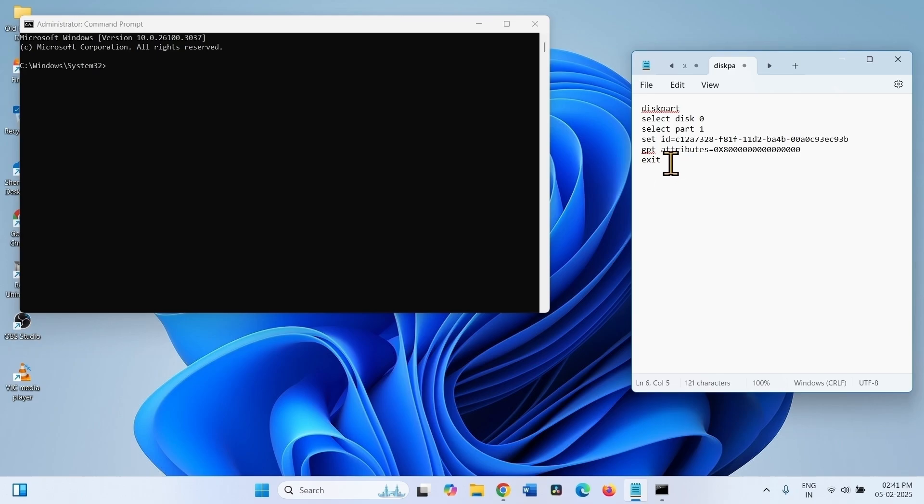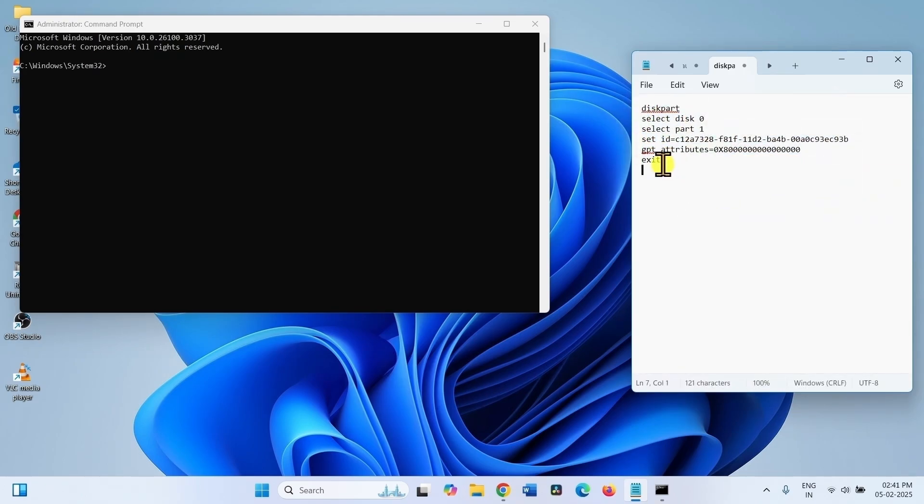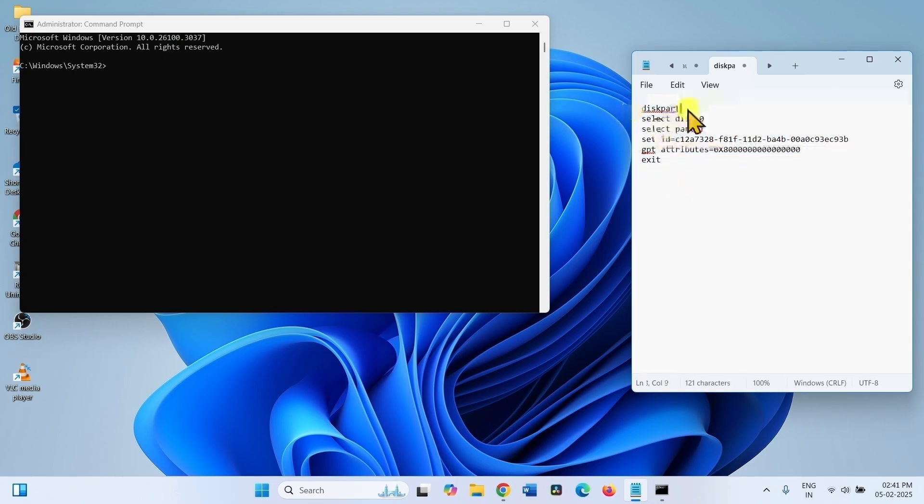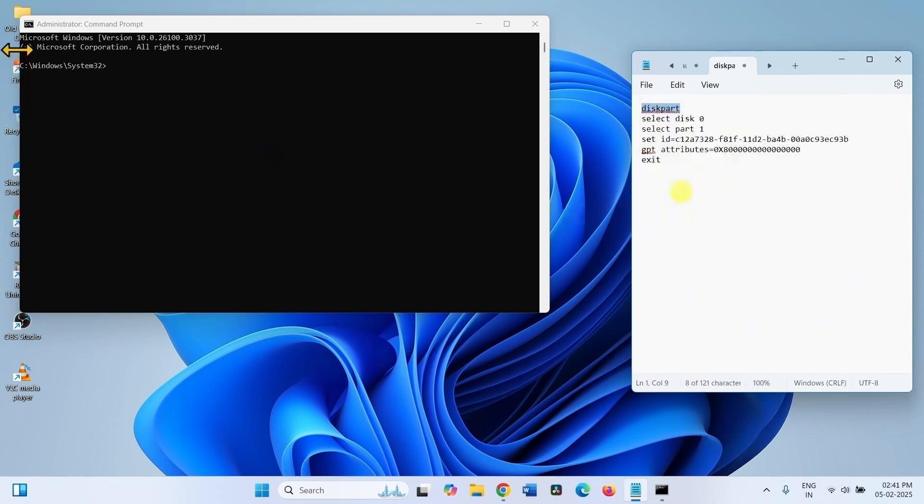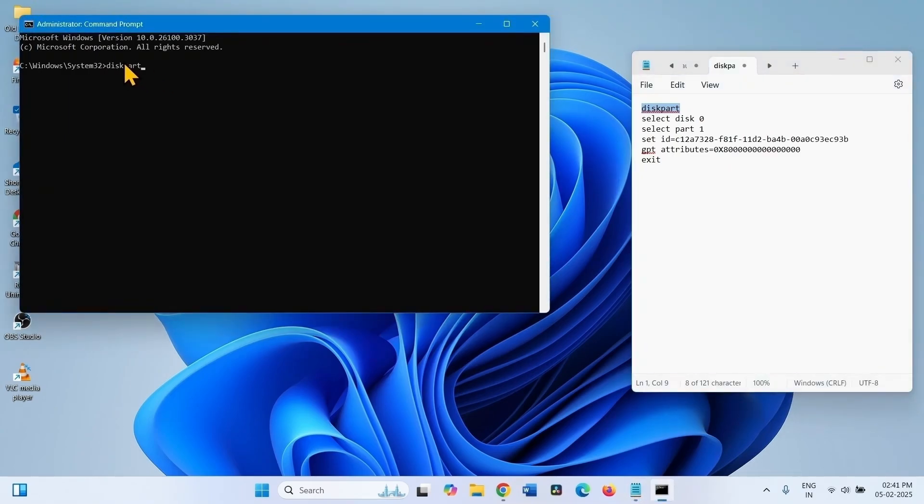You need to run these commands to fix the issue. These commands are given in the video description. Copy the first line, paste into the command prompt and press enter.